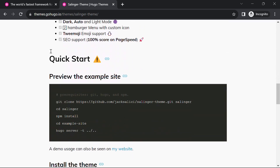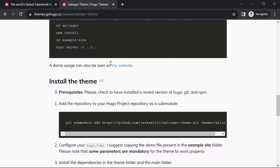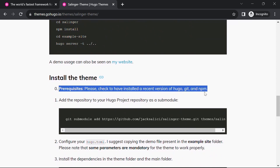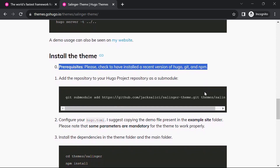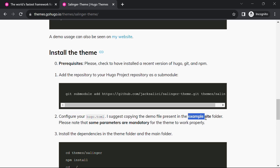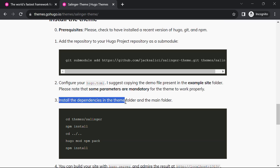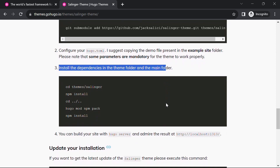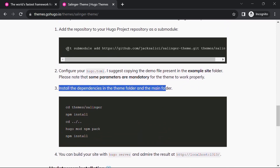As you scroll down the page, you will come across the quick start section. In the prerequisite section, you will find the following requirements: you should have Hugo, Git and NPM installed on your local machine. For installing the theme, you should add this theme as a sub-module to your new Hugo site. Then create a new hugo.toml file in the root directory and add the content from the hugo.toml file present in the example folder. Then install the required dependencies in the root as well as in the themes folder. So let's copy this line.